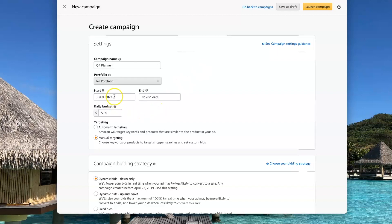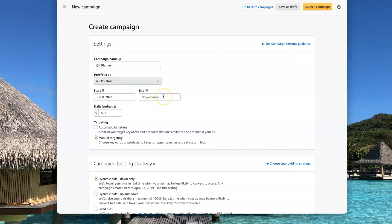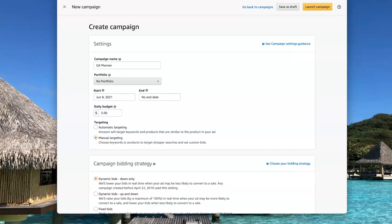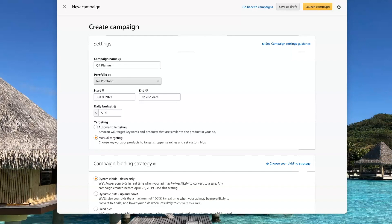For the start date, I'm going to go ahead and go with today. I'm going to leave it as no end date. I do that because I like to leave my ads running all the time and I just go in and modify them as I go along.